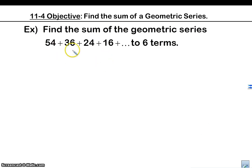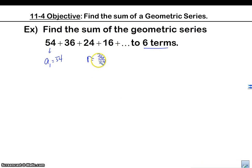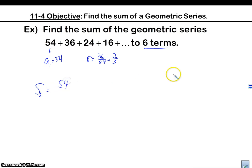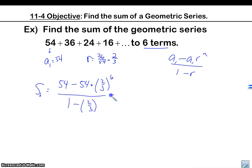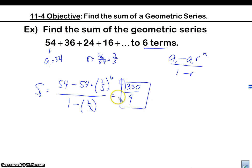Find the sum of a geometric series to six terms. A sub 1 is 54. To find r, I take 36 divided by 54, which gives me 2/3 when simplified. Now using the formula: S of 6 equals 54 minus 54 times 2/3, which is r, raised to the 6th power, all over 1 minus 2/3. Plugging that into the calculator, I get 1,330 over 9.